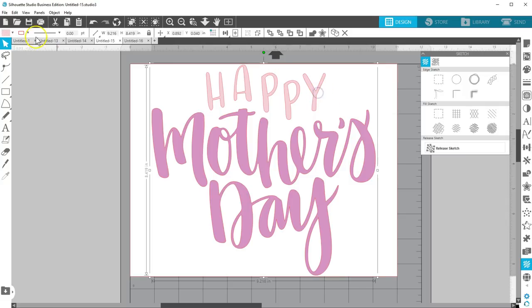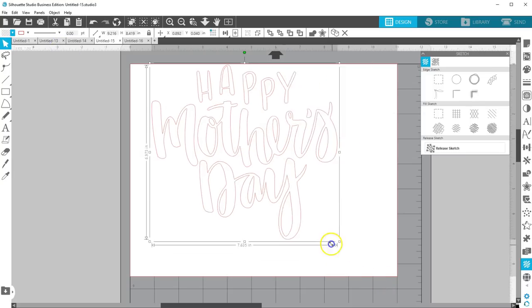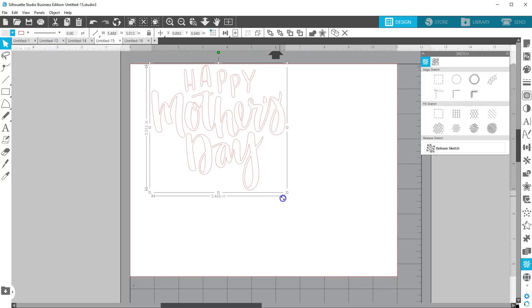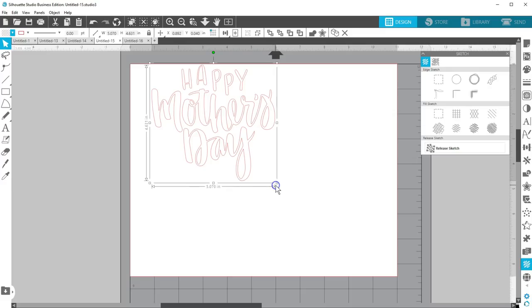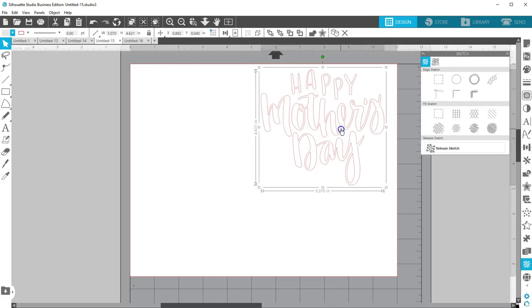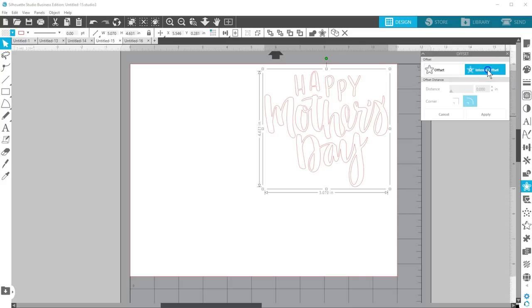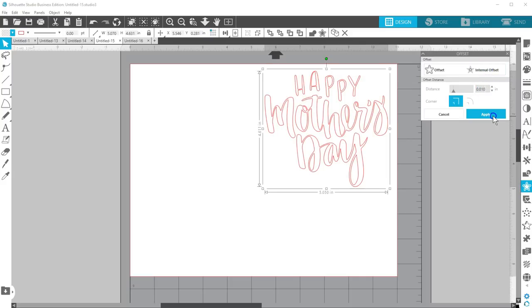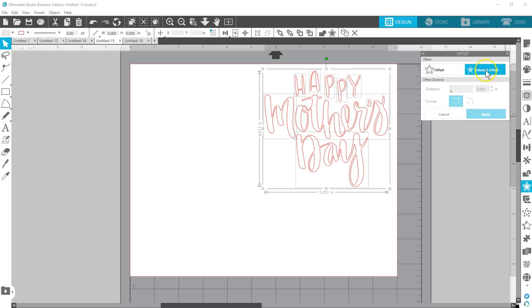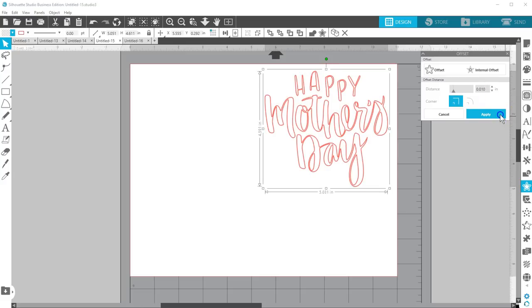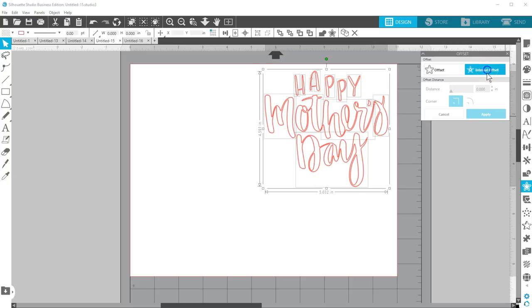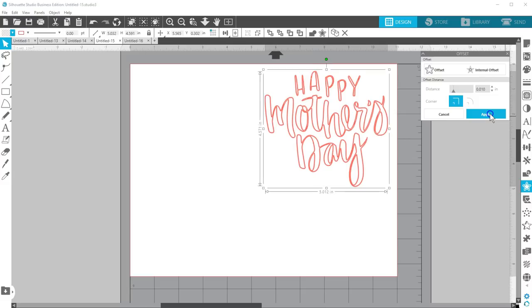Select the text and give it an empty fill color. Resize it a little smaller to save some time. About 5 inches wide is good for this design. Open the Offset panel, then choose Internal Offset. Adjust the distance to 0.010 and apply. Keeping that selected, choose Internal Offset, adjust the distance to 0.010 and apply again. Repeat this process over and over until the text is filled in and nothing becomes selected after applying Internal Offsets.